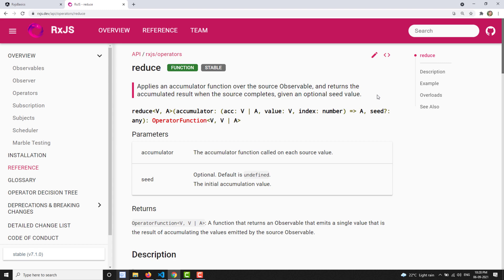You can also give an optional seed value, which you also give in the Scan operator. The main difference between Scan and Reduce is that Scan gives you the result each time the logic is performed by the accumulator, whereas Reduce gives you only the last value — when the source observable has completed emitting values, then only it gives you the final result.